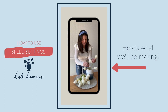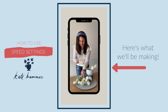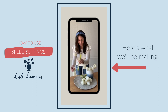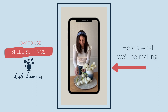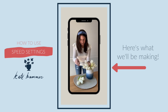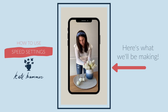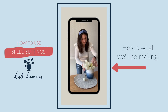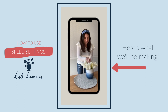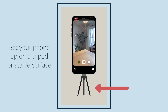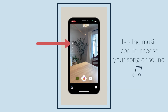I'm going to teach you how to use speed settings for Instagram Reels. Here's what we'll be making. Set your phone up on a tripod or stable surface, then tap the music icon to choose your song or sound.